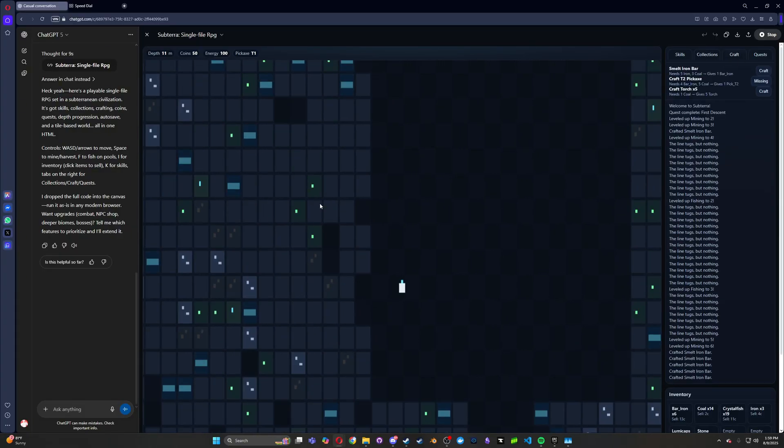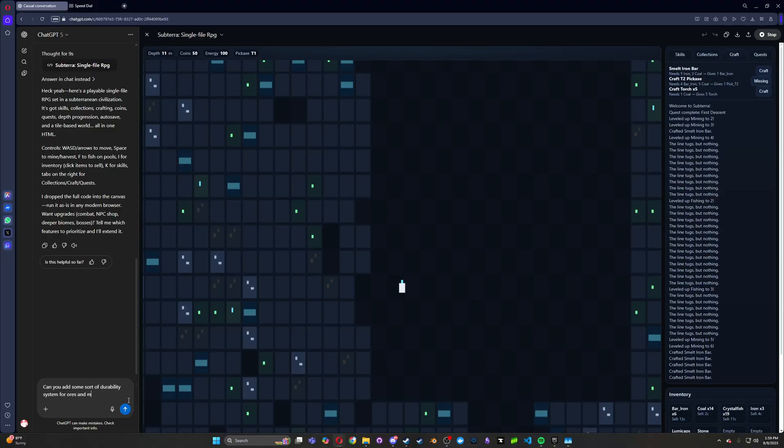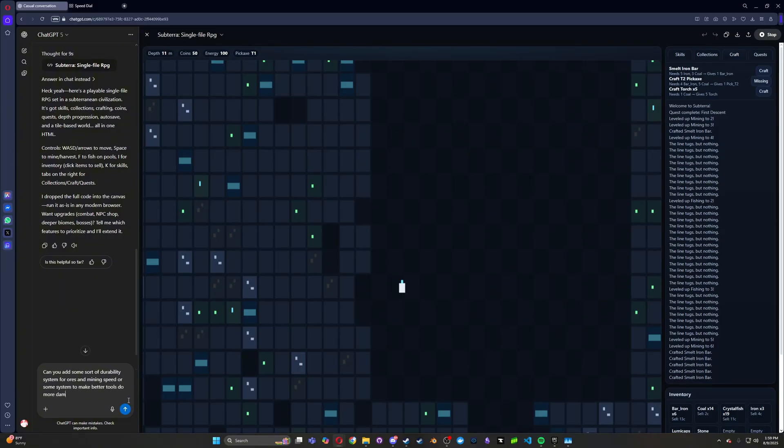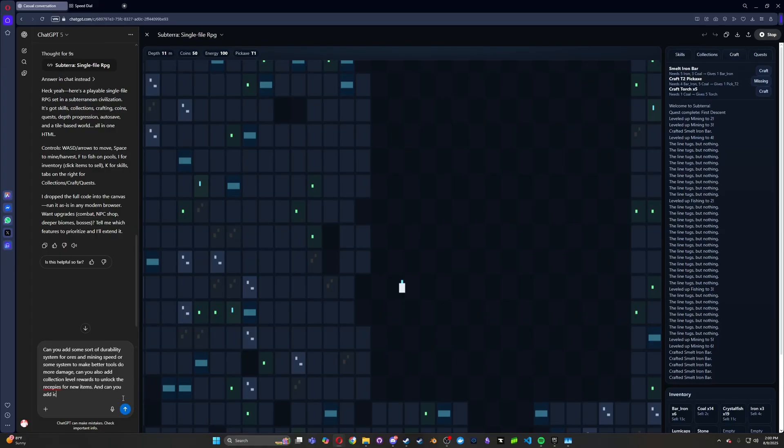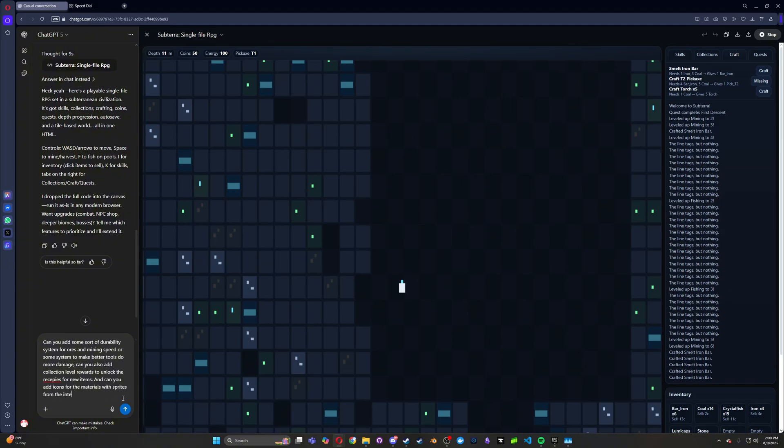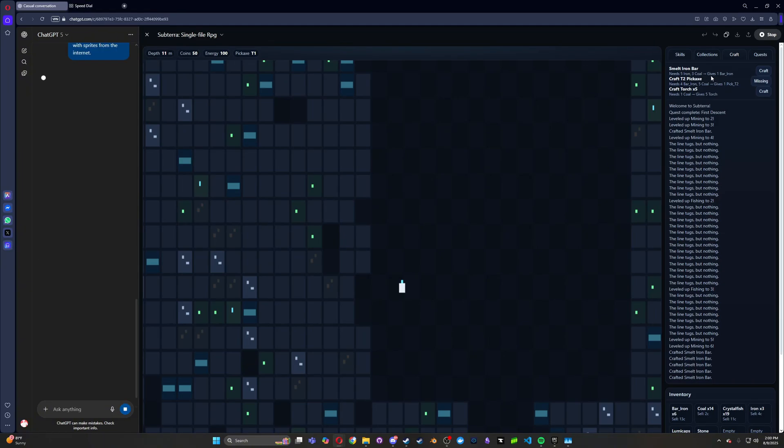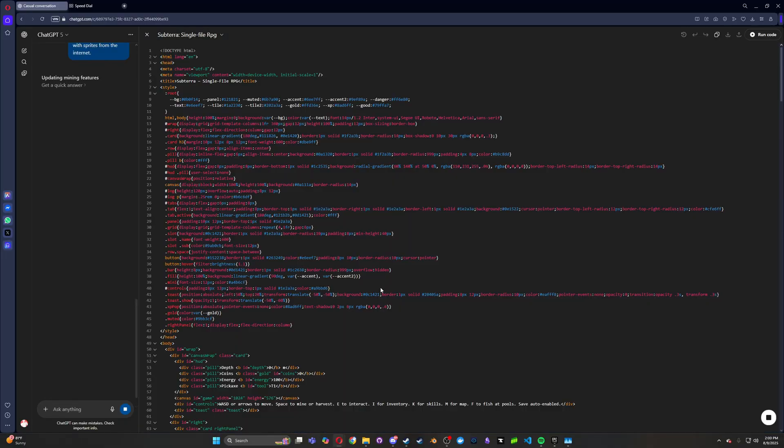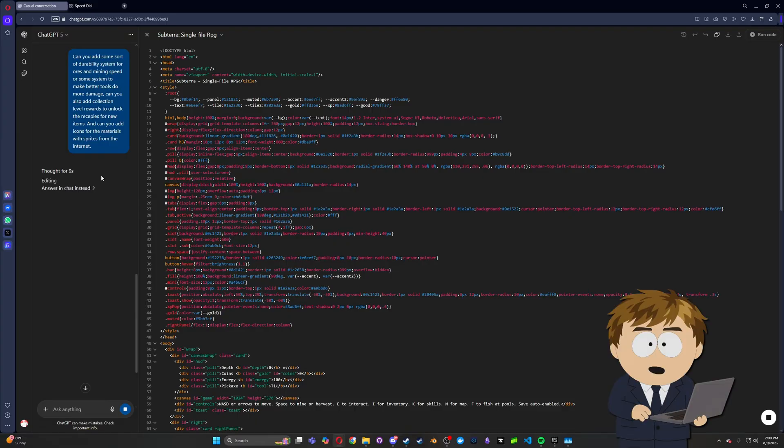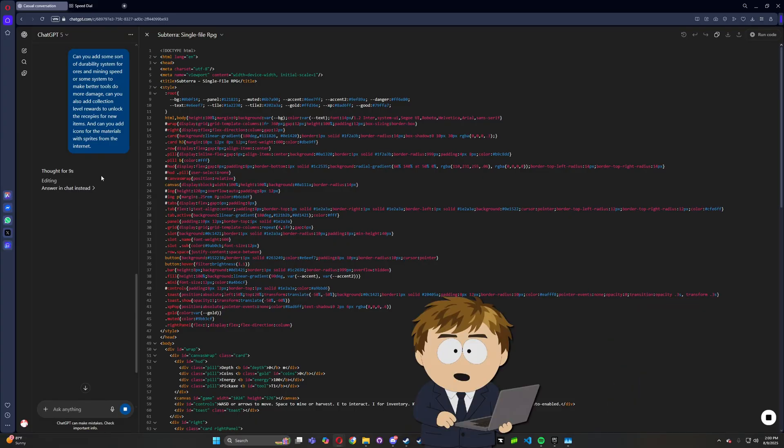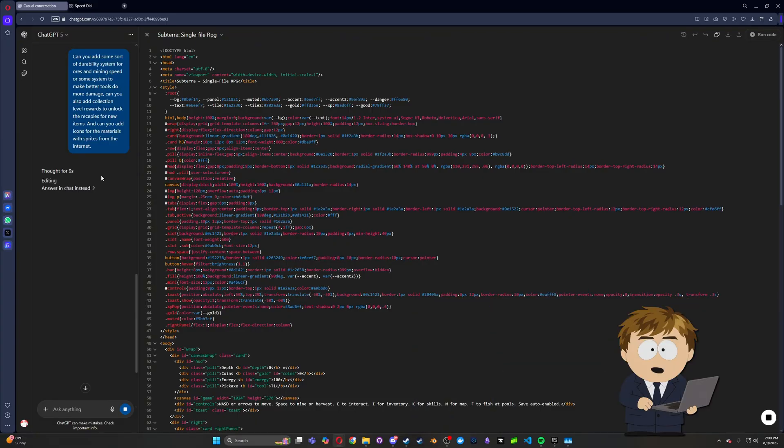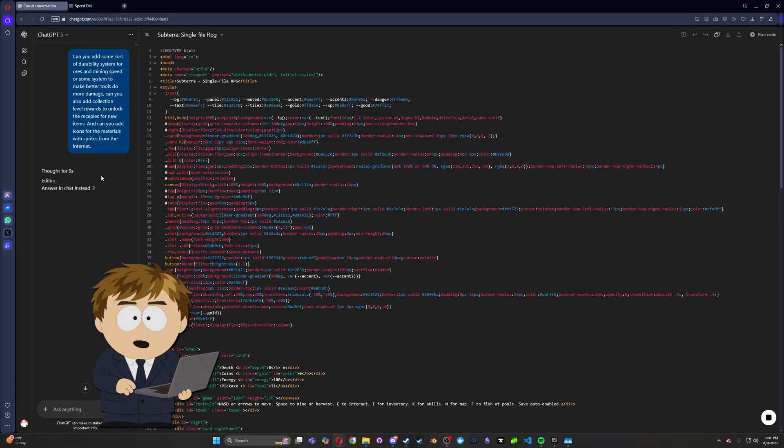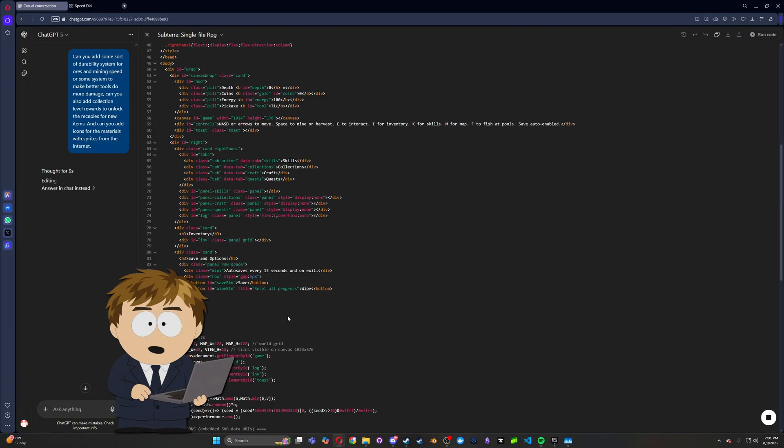So now I want to see if can you add some sort of durability system or ores and mining speed or mining system to make better tools do more damage. Can you also add collection level rewards to unlock the recipes or new items? Can you add icons for the materials with Sprite from the internet? Alright, let's see what it does then. Here, let's save our progress. Let's see what it cooks up. This is like the first little update for it. So we can mine ores. We can craft stuff. There's collection stats. There's skill stats, but none of them really mean anything. Let's let it code and see what it does, what it kicks out.